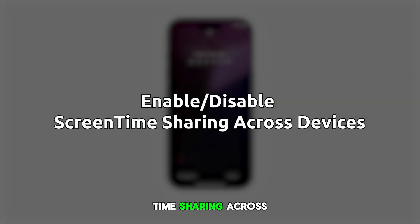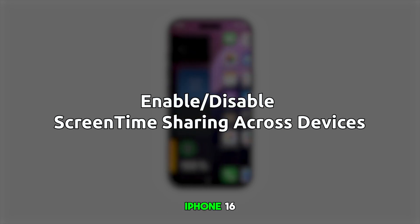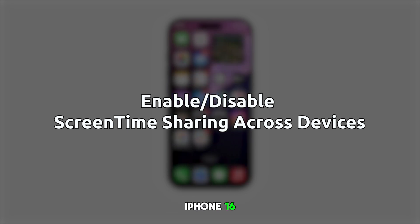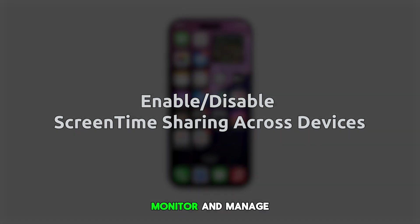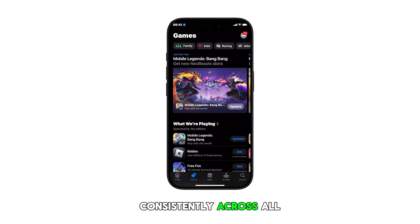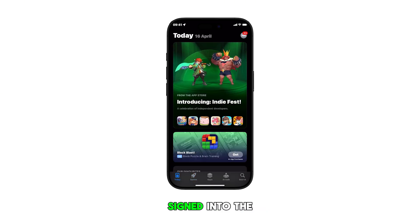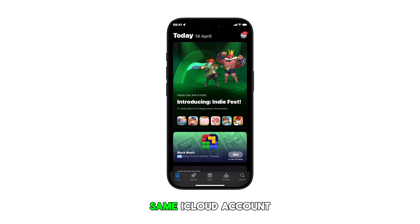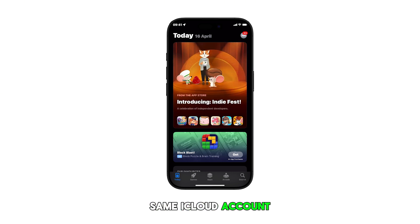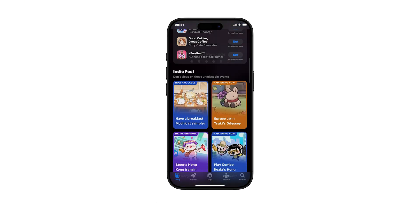Enabling the screen time sharing across devices feature on your iPhone 16 allows you to monitor and manage your app usage consistently across all your Apple devices signed into the same iCloud account. Here's how to access and manage this setting.